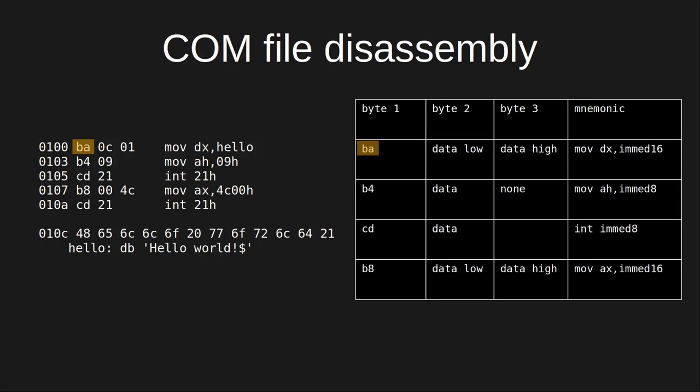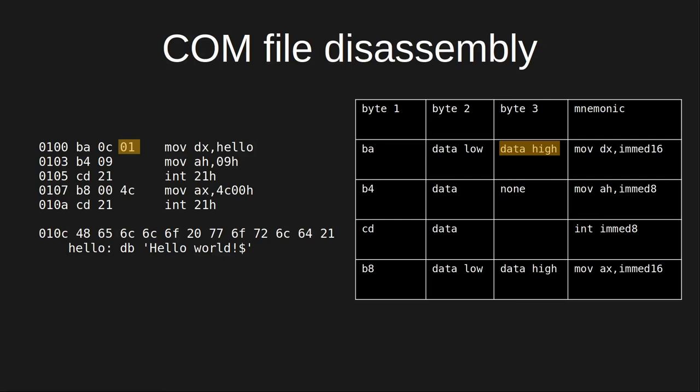This matches up with the move DX hello instruction in our program. The first byte is BA, so we know the low byte is 0C and the high byte is 01. In other words, 01 0C hex is the immediate value to move into register DX.